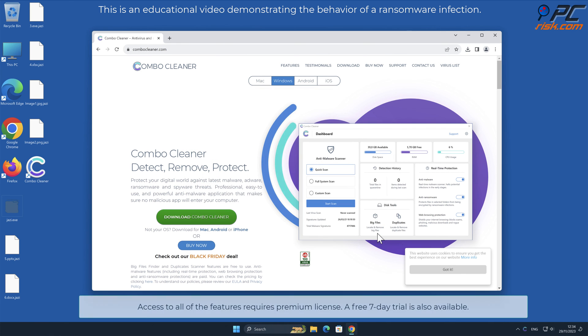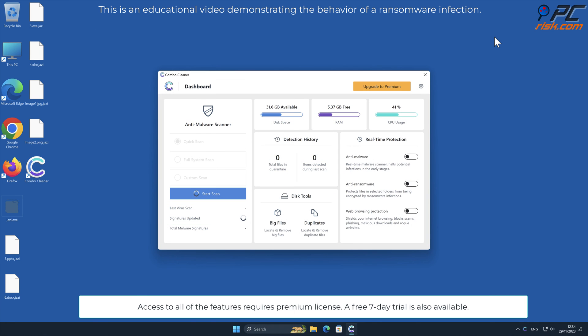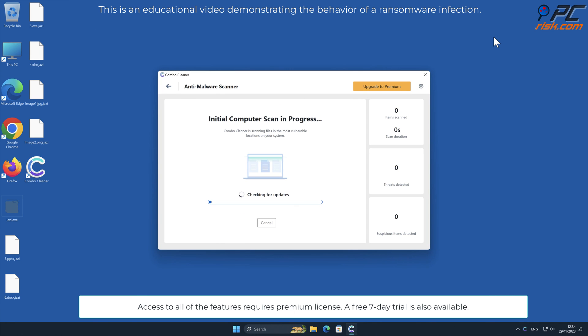Access to all of the features requires a premium license. A free 7-day trial is also available.